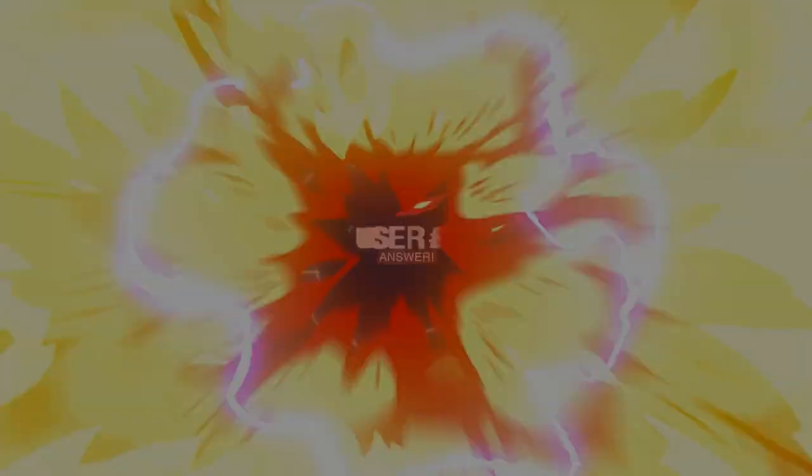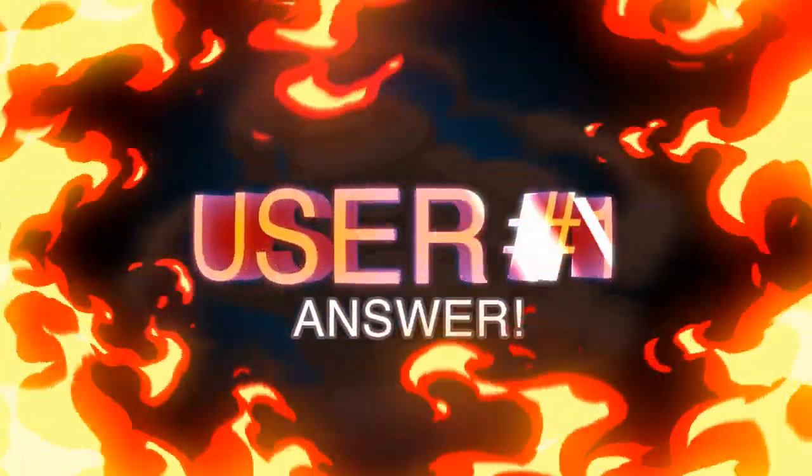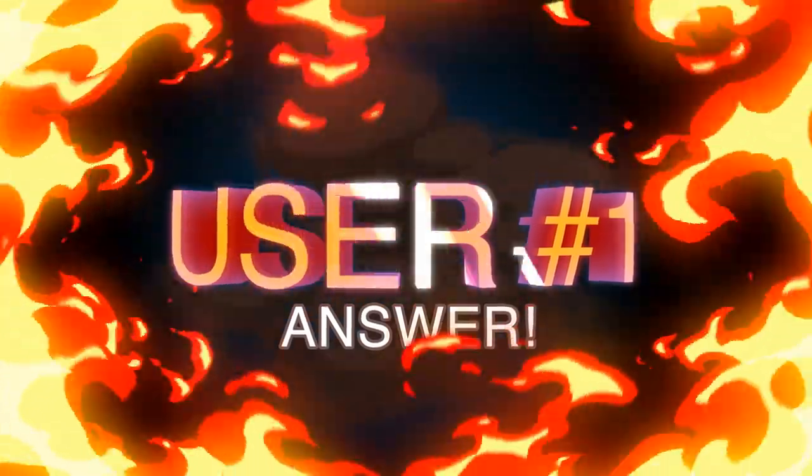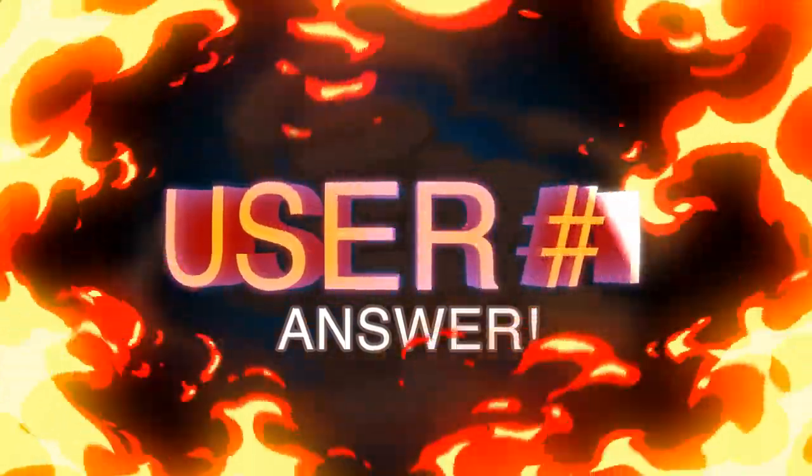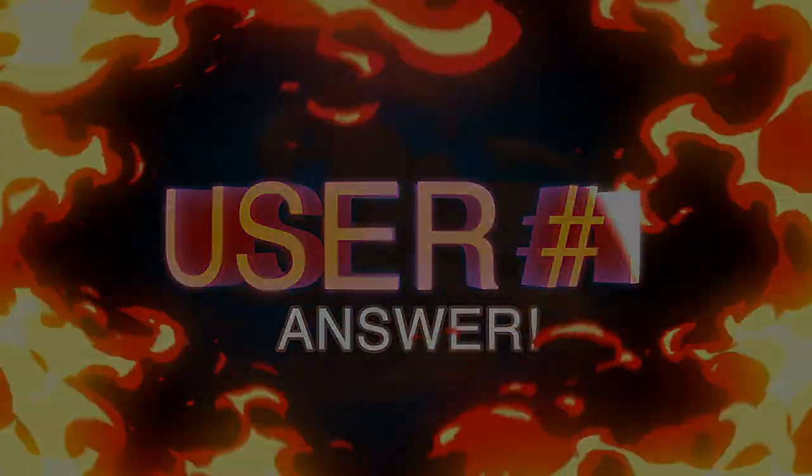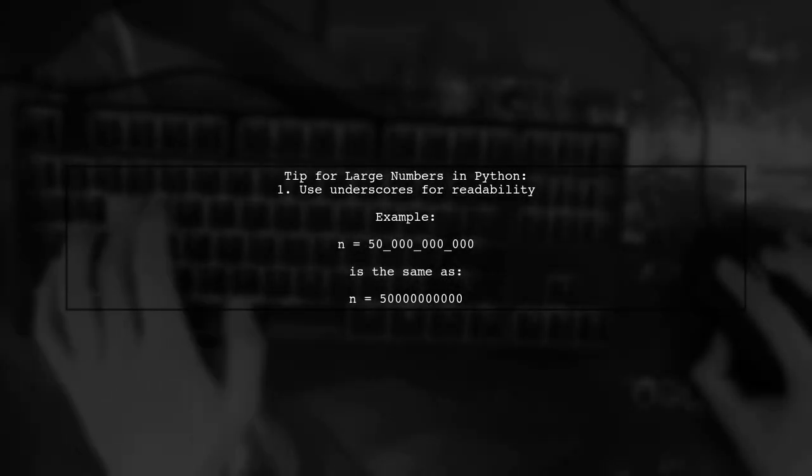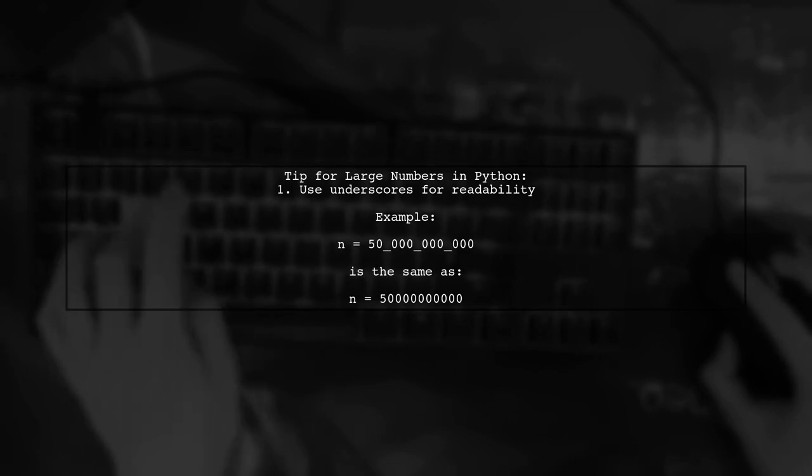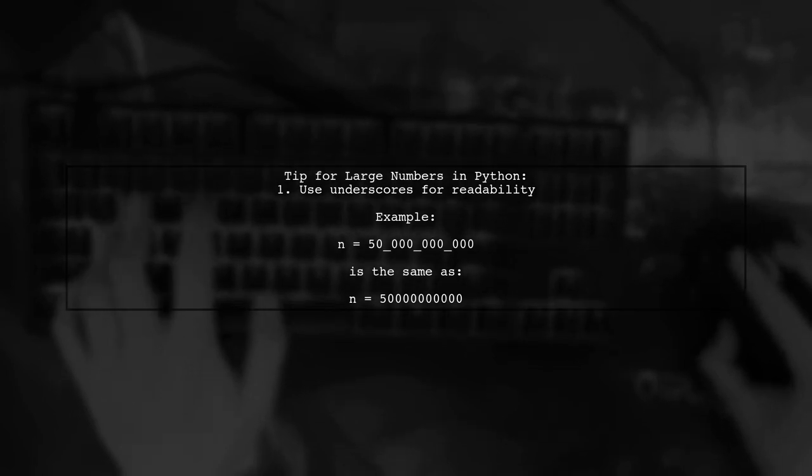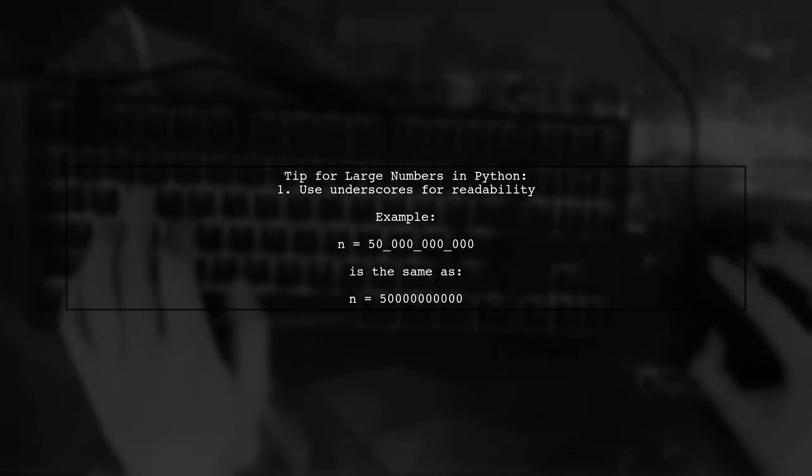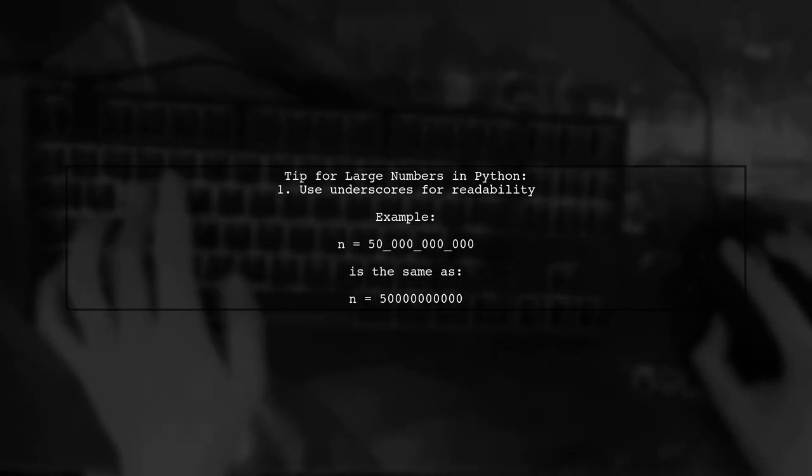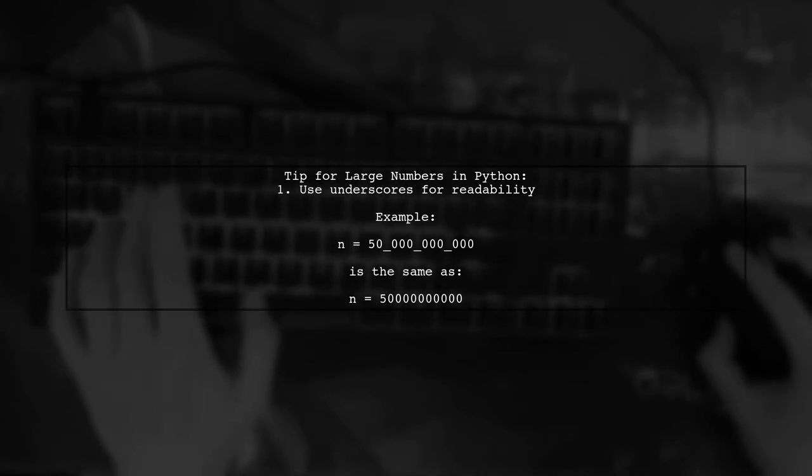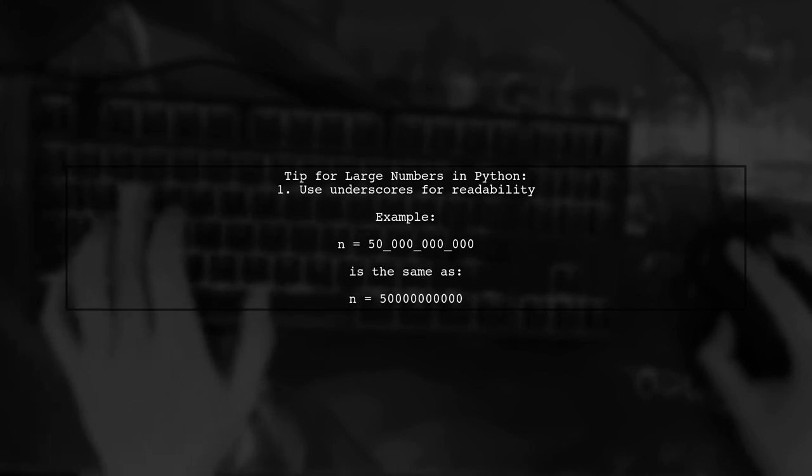Let's now look at a user-suggested answer. When working with large numbers in Python, you can improve readability by using underscores to separate the digits. For example, instead of writing 50 billion as 50000000000, you can write it as 50_000_000_000.